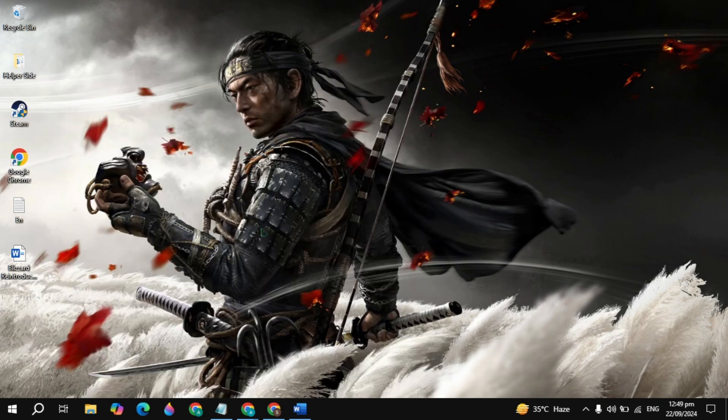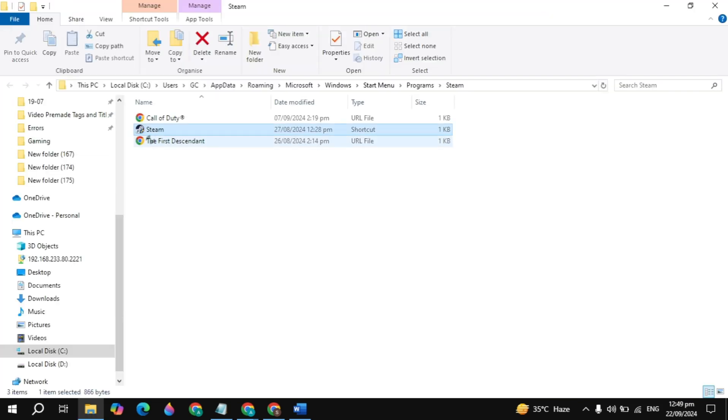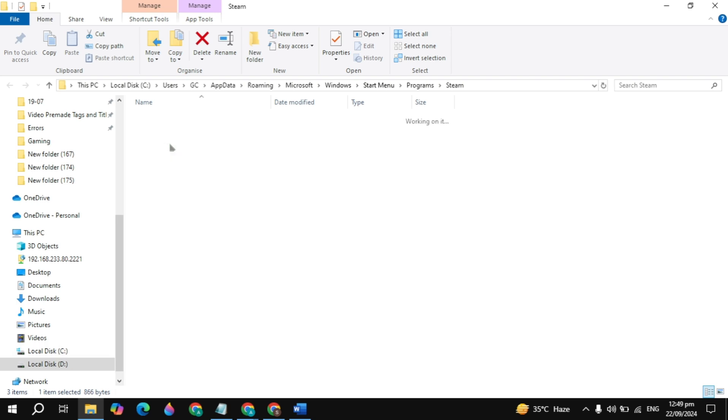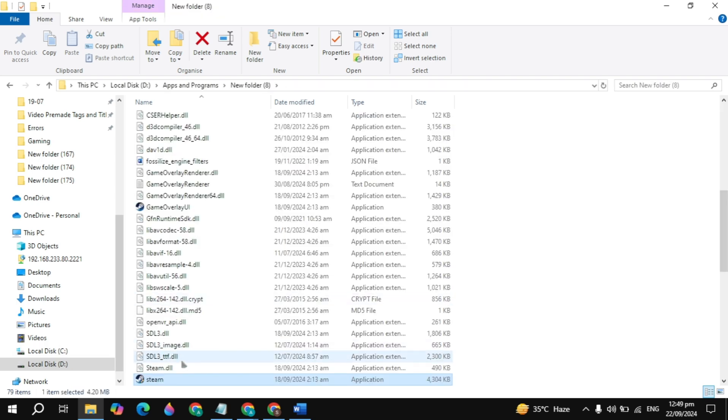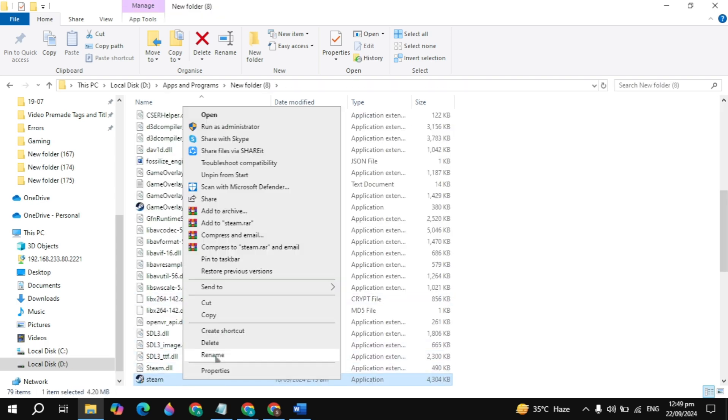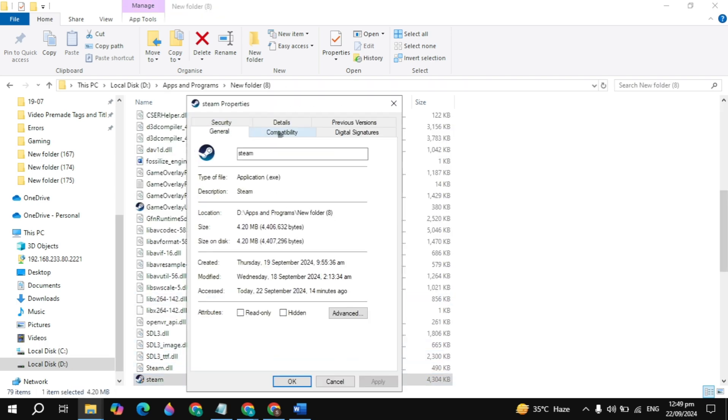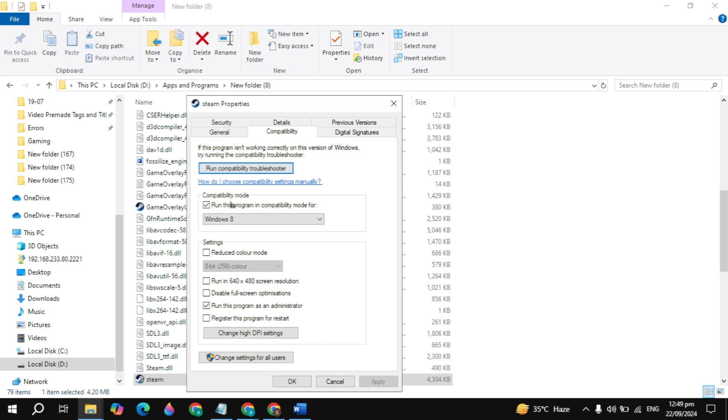Now right click on the Steam launcher again and click Open File Location again. Then right click on Steam and click Properties. Go to the Compatibility tab and uncheck the compatibility mode box. Make sure you uncheck it, then click Apply and then OK.